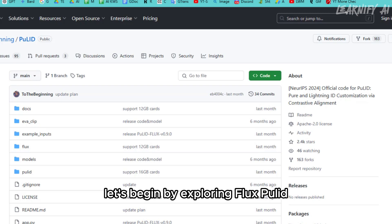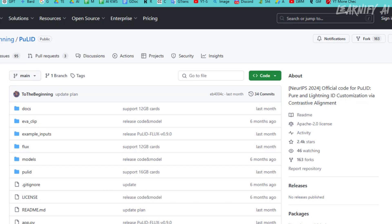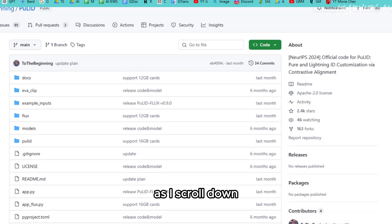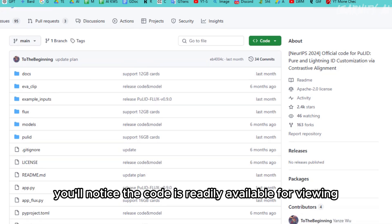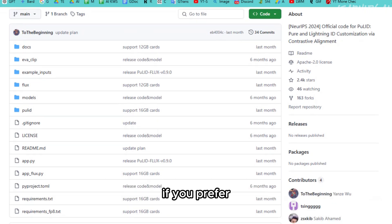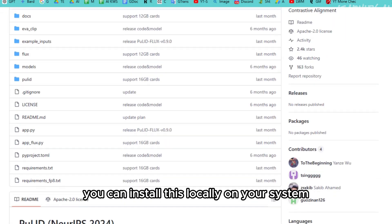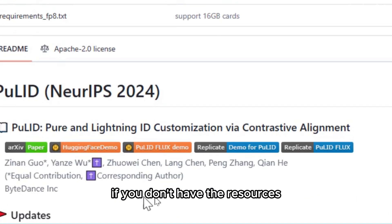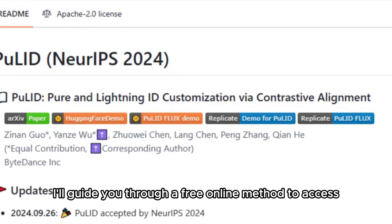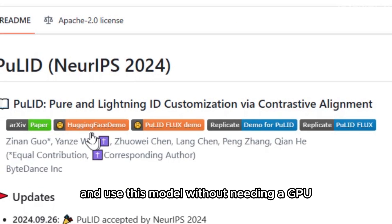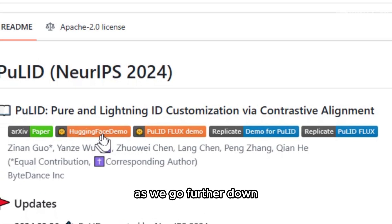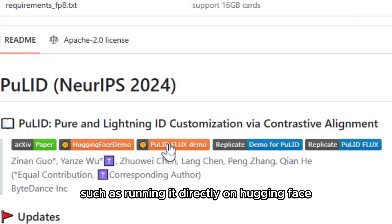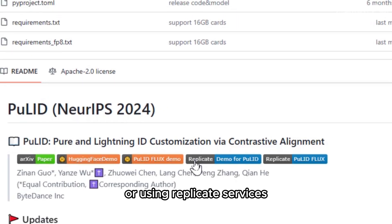Let's begin by exploring FluxPolid. Here we're looking at the GitHub repository for this model. As I scroll down, you'll notice the code is readily available for viewing. If you prefer, you can install this locally on your system. However, there's no need to worry if you don't have the resources — I'll guide you through a free online method to access and use this model without needing a GPU. As we go further down, you'll see multiple options to work with FluxPolid, such as running it directly on Hugging Face or using Replicate services.